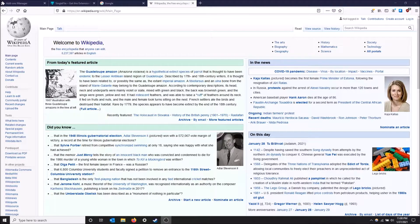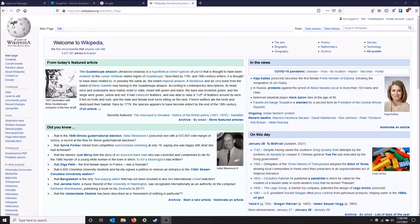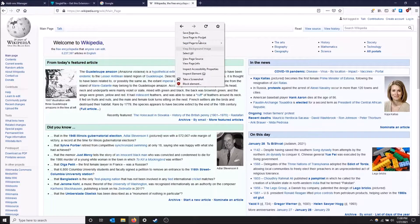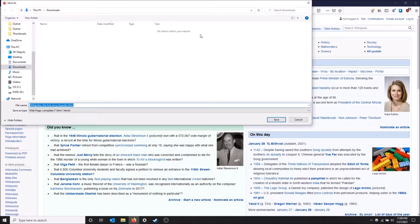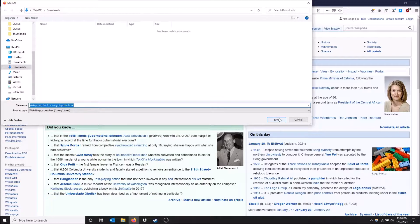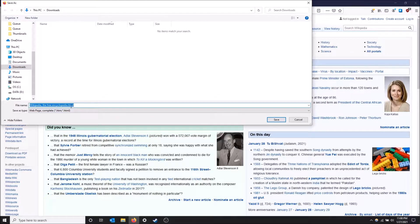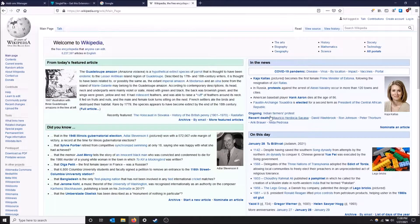I'll show you what I'm talking about here. I'm gonna right-click and do save page as on Wikipedia, and then I'm gonna save it in my downloads as Wikipedia the Free Encyclopedia.html.